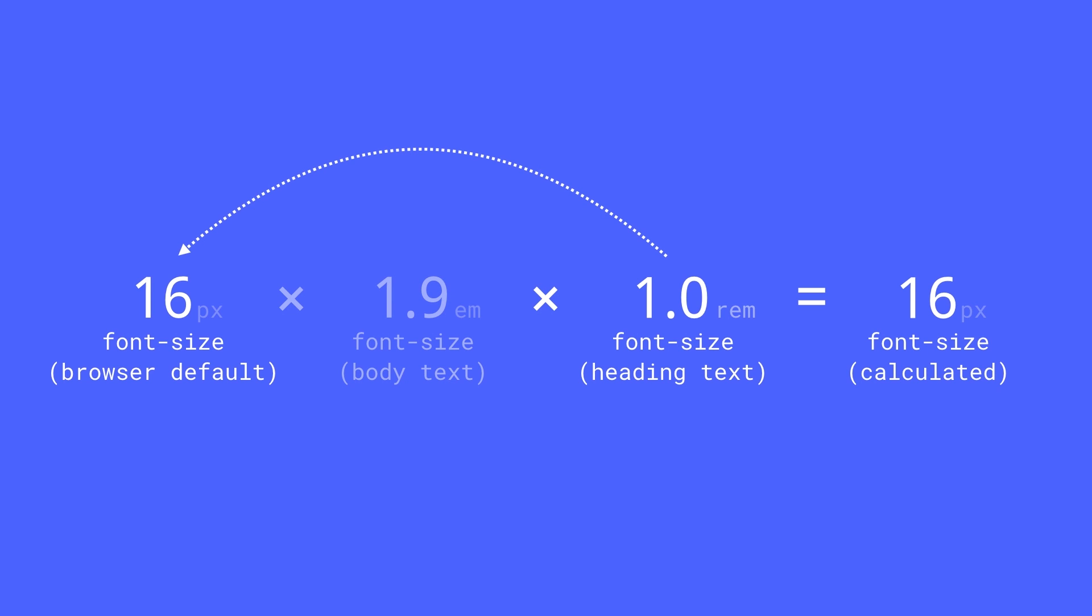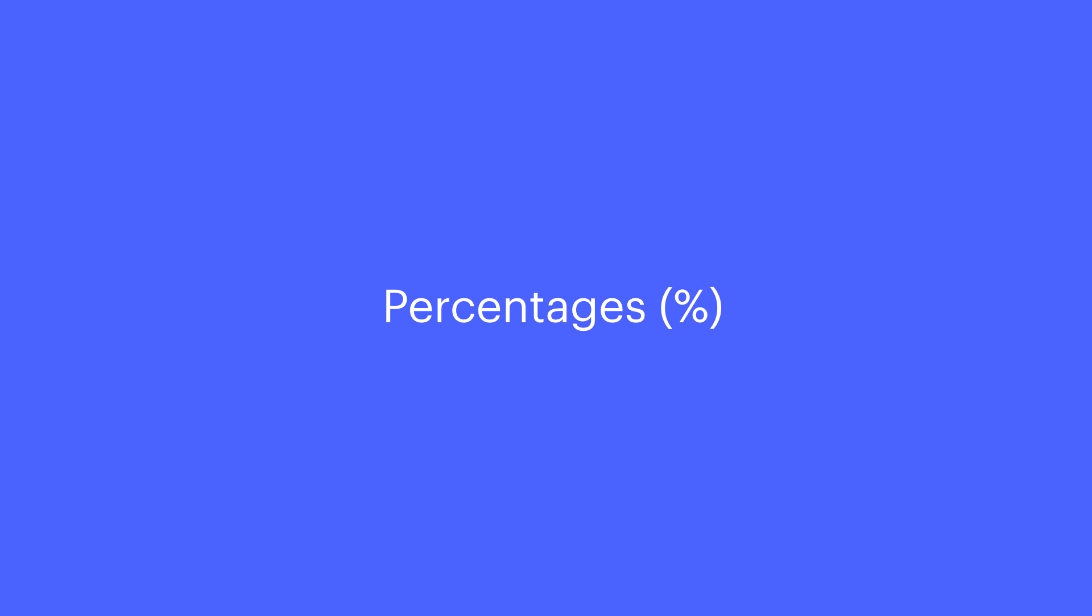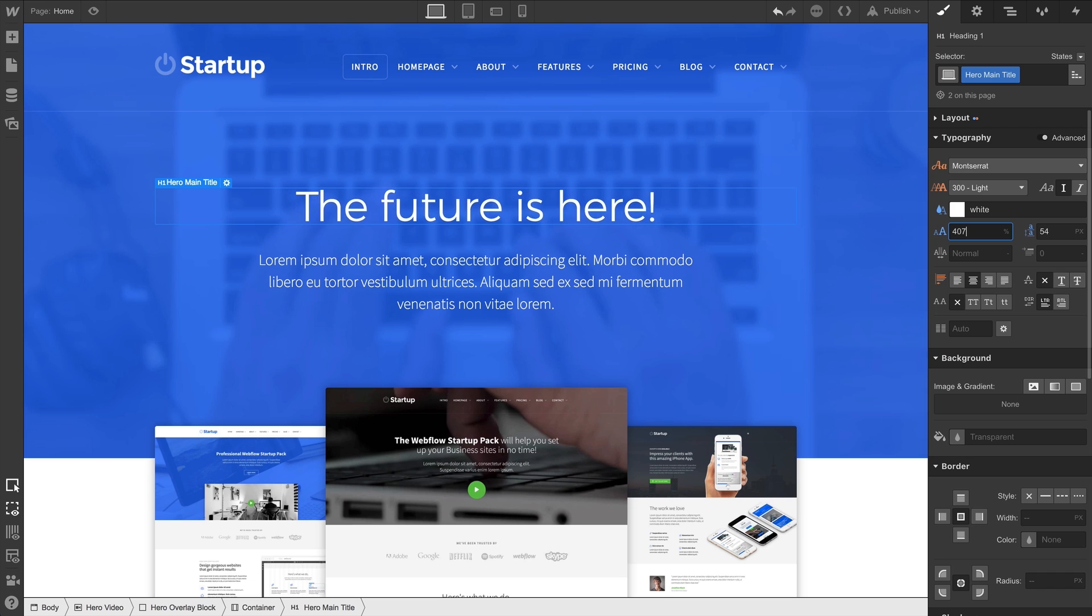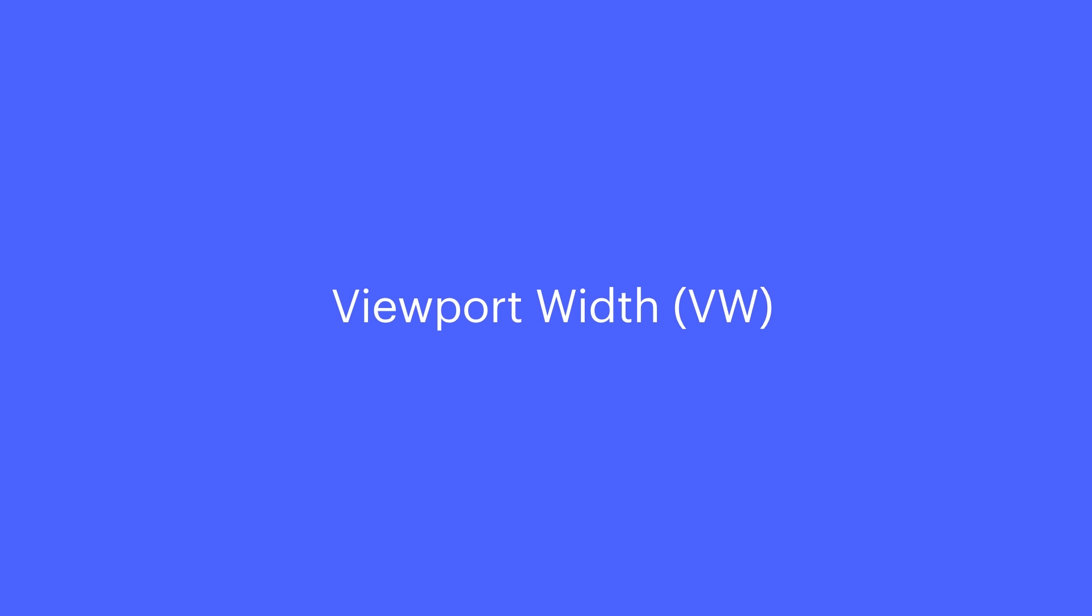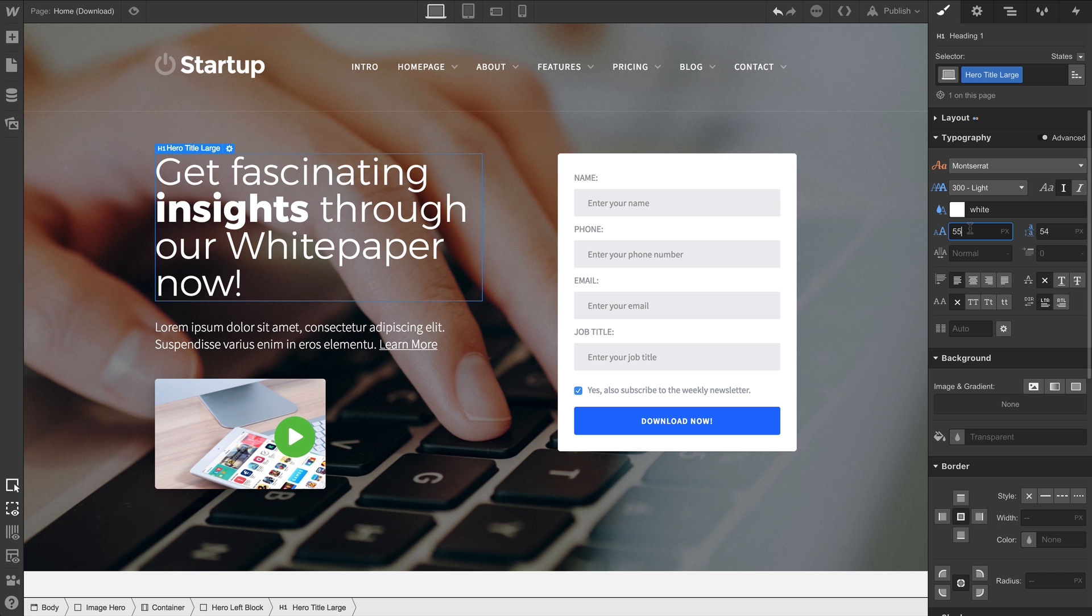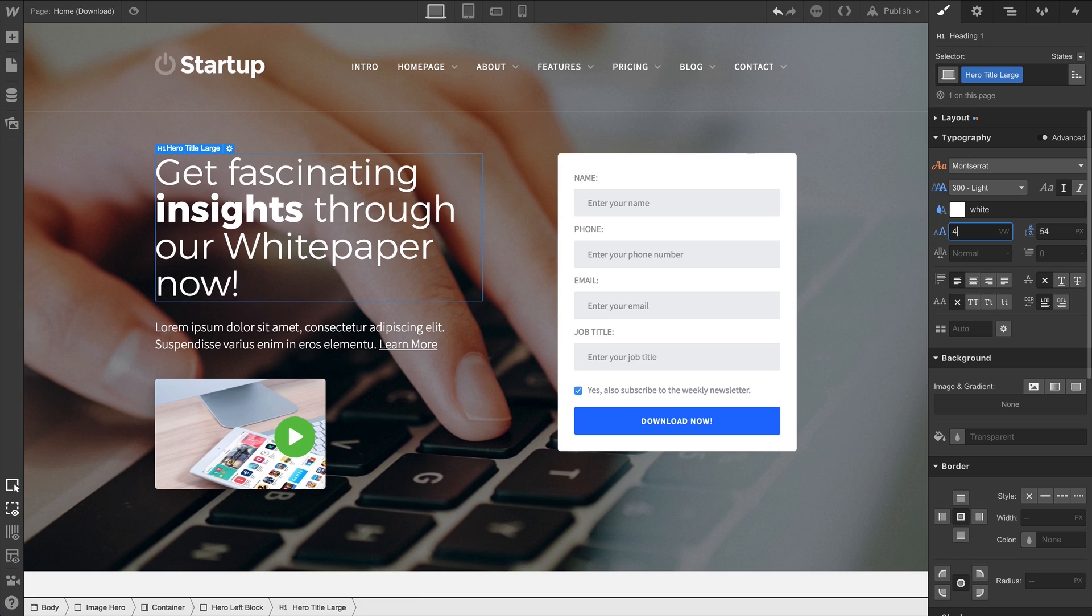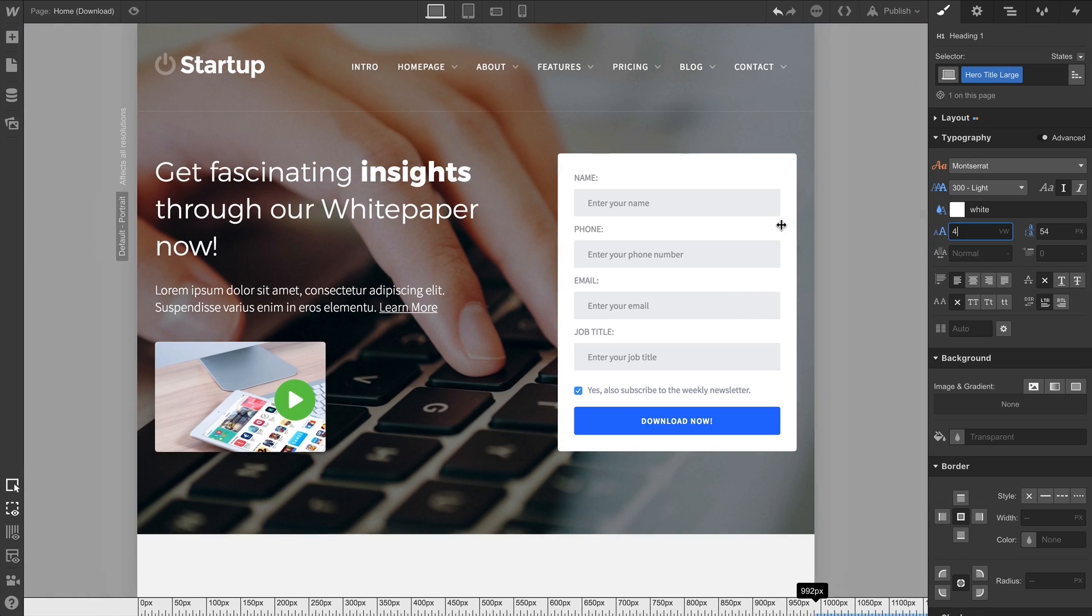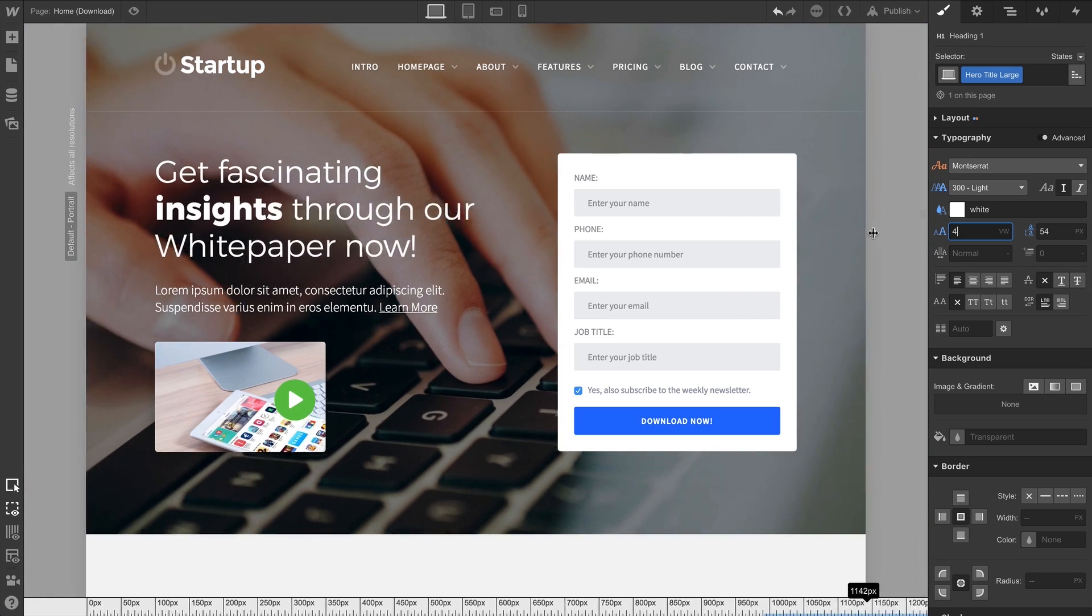We also have percentages. Like ems, the percentage is going to refer to the parent element's font size. We also have viewport width, which is based on the width of the viewport. This is used for special text you want to scale proportionally to the viewport width.